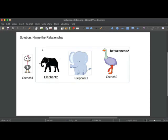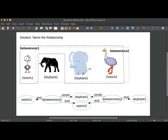And likewise for our second example, we're going to say betweenness two is the name we give to this relationship of elephant one being between elephant two and ostrich two. Now, great. Now once we've done this, we have these named instances of the relationship. But we also need to create the components of the relationship and we're calling these center and end. So for our first betweenness one, it's a relationship in which elephant one is at the center and ostrich one and ostrich two are at the ends or the sides.